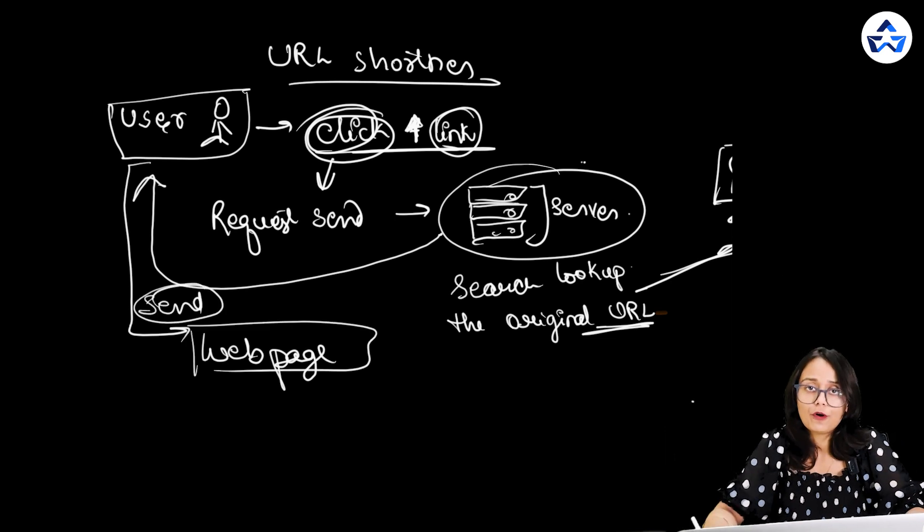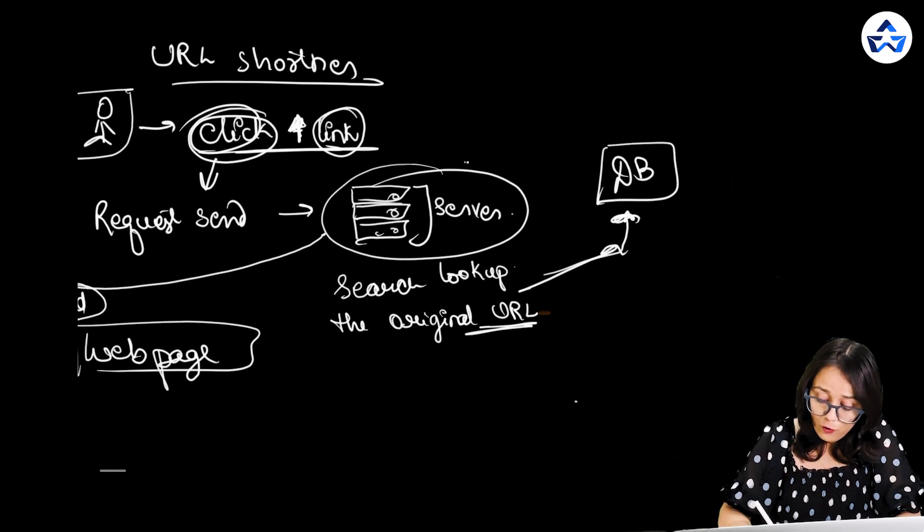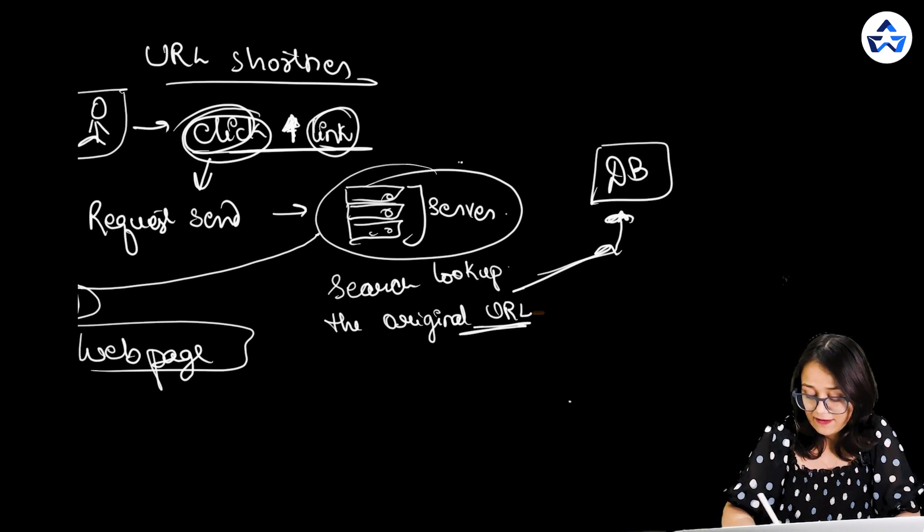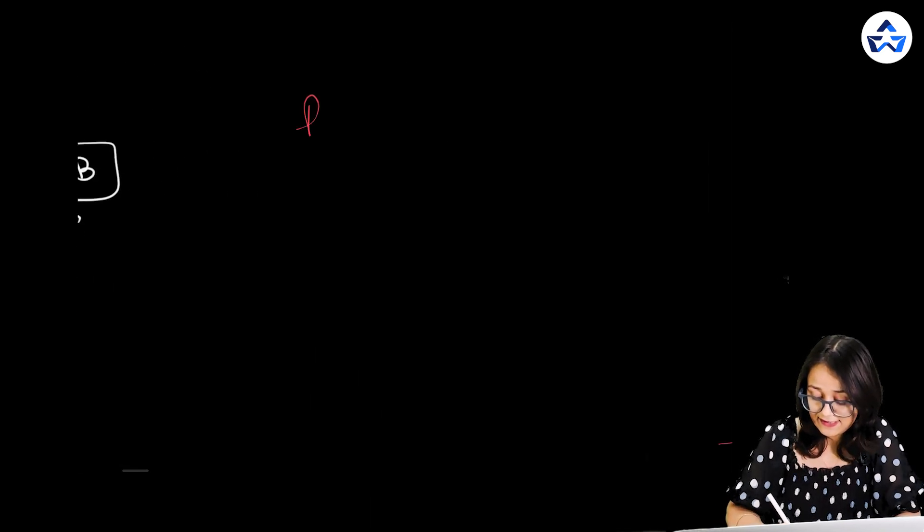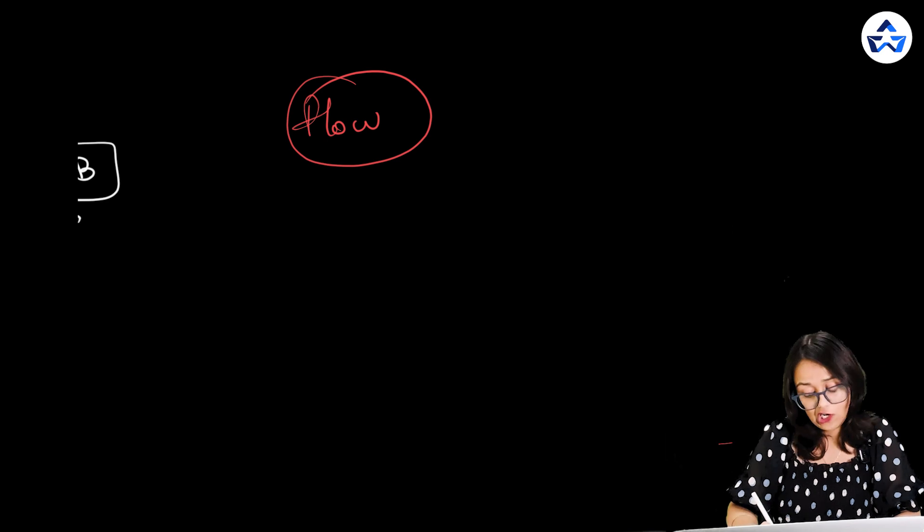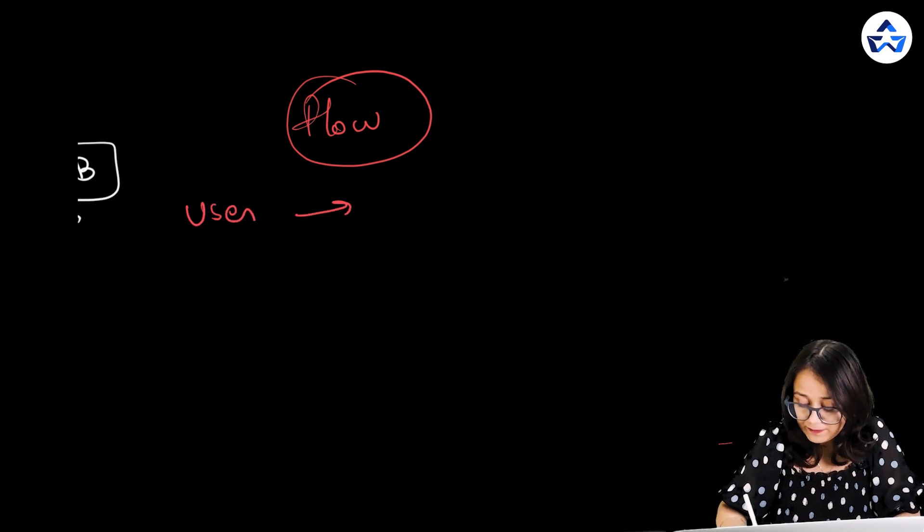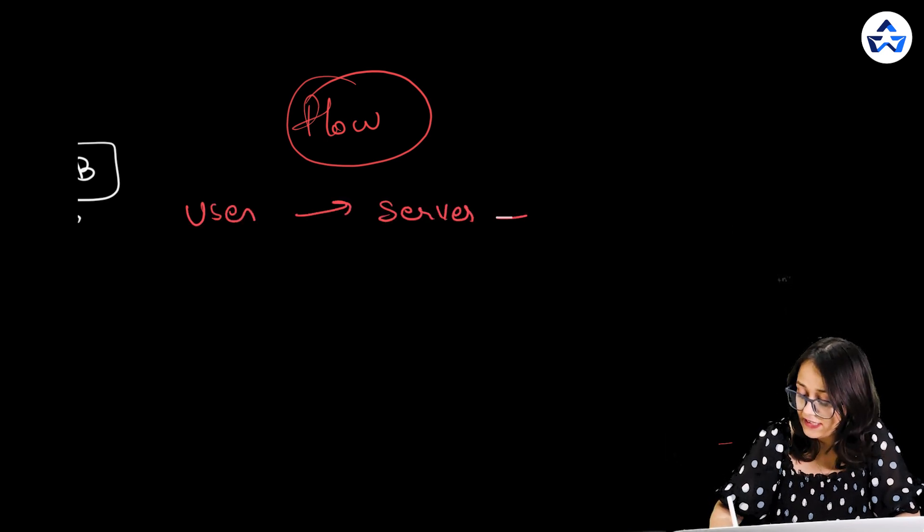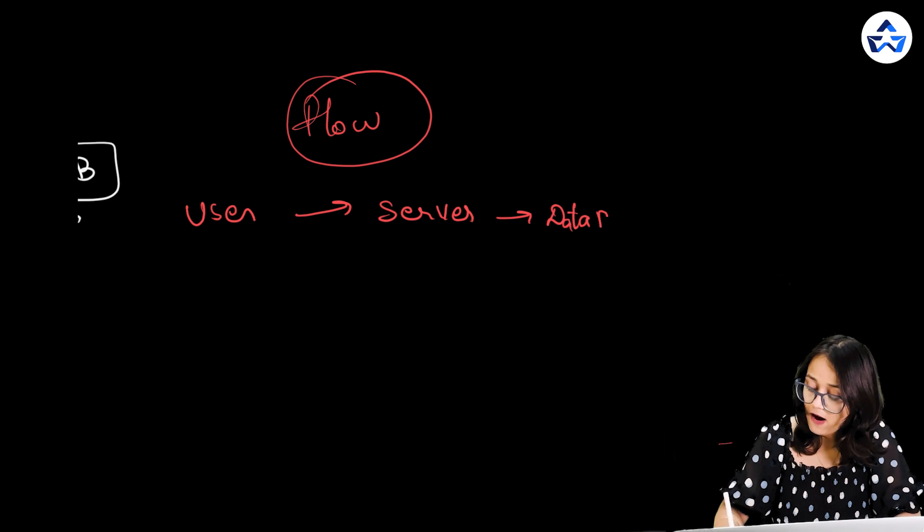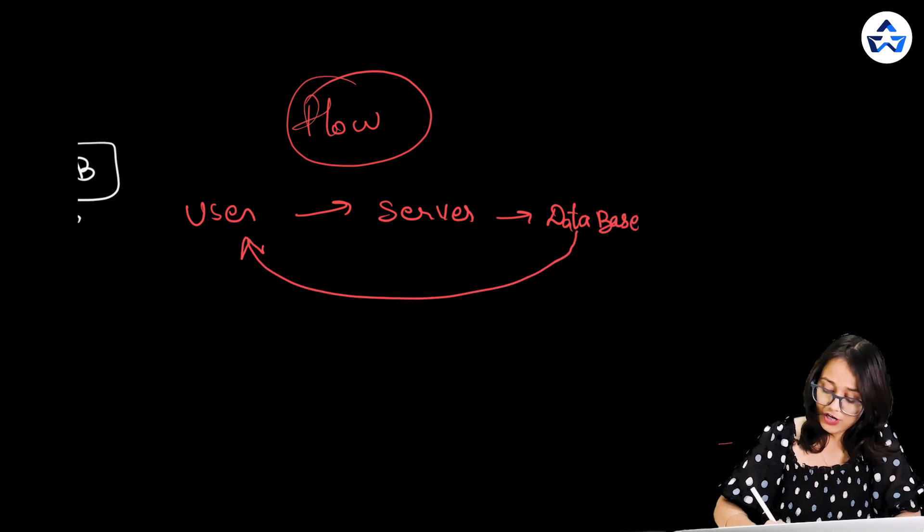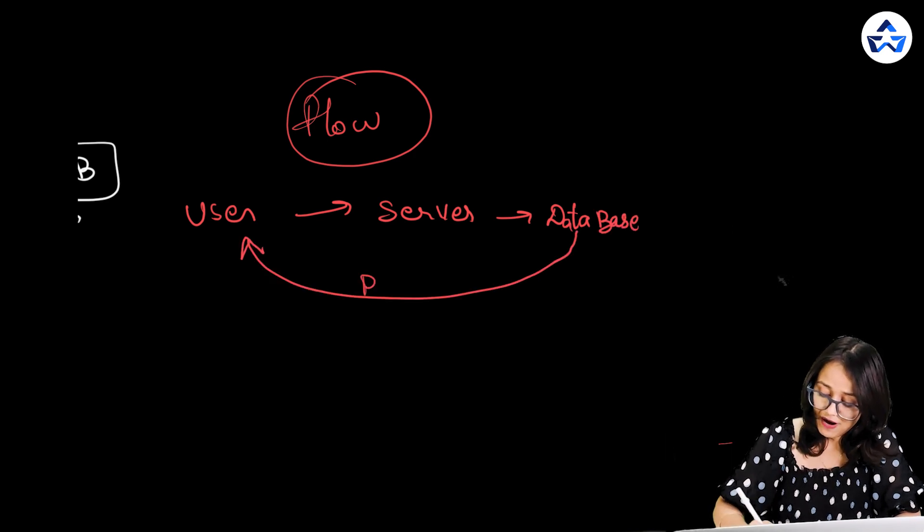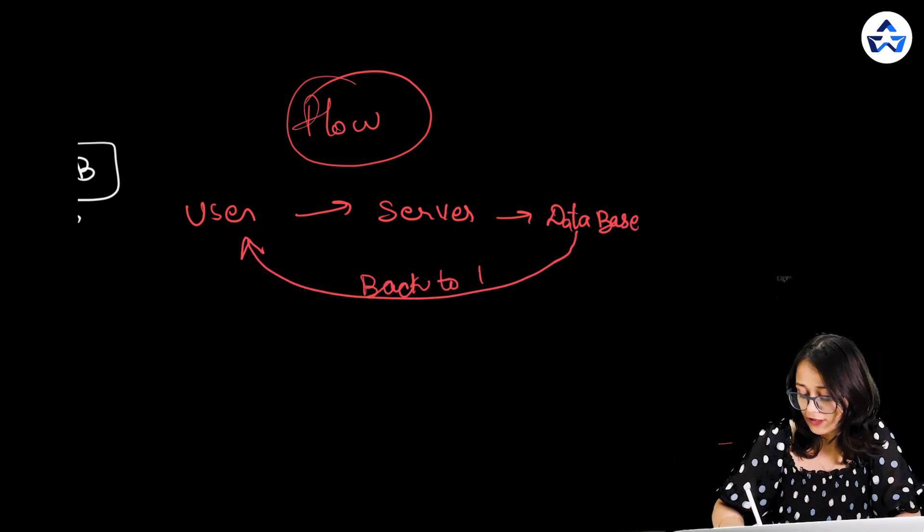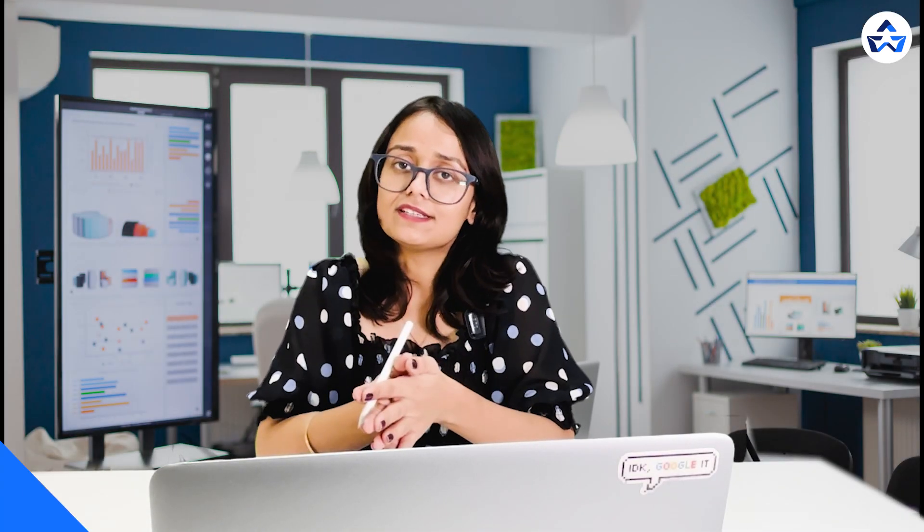So in simple terms, the flow is this: The user sends a request to the server. The server then goes to the database to search. And from the database, the request goes back to the user. This was simple for data flow and use cases.